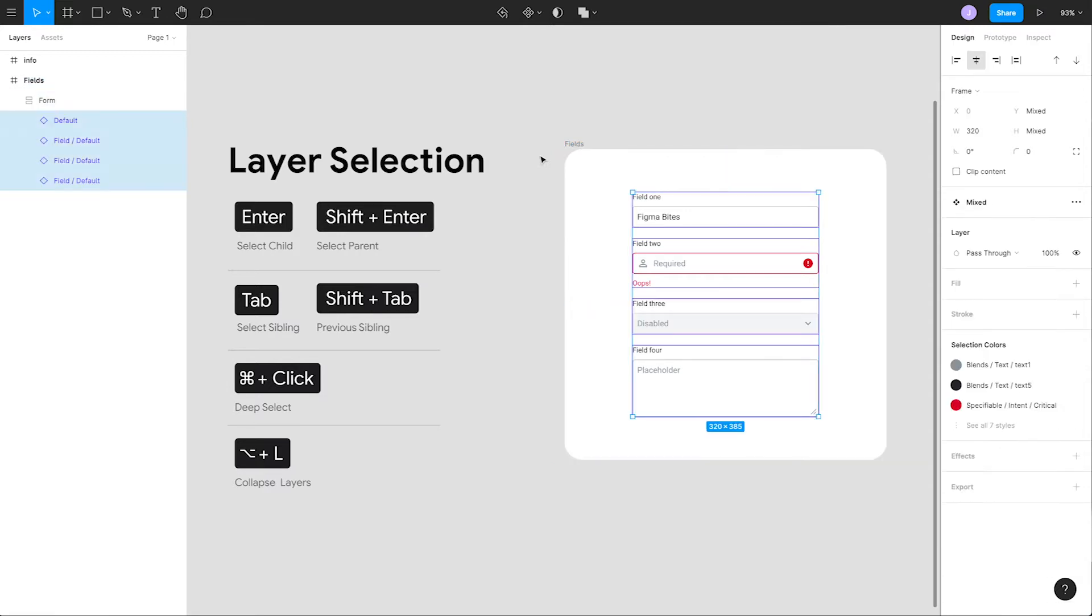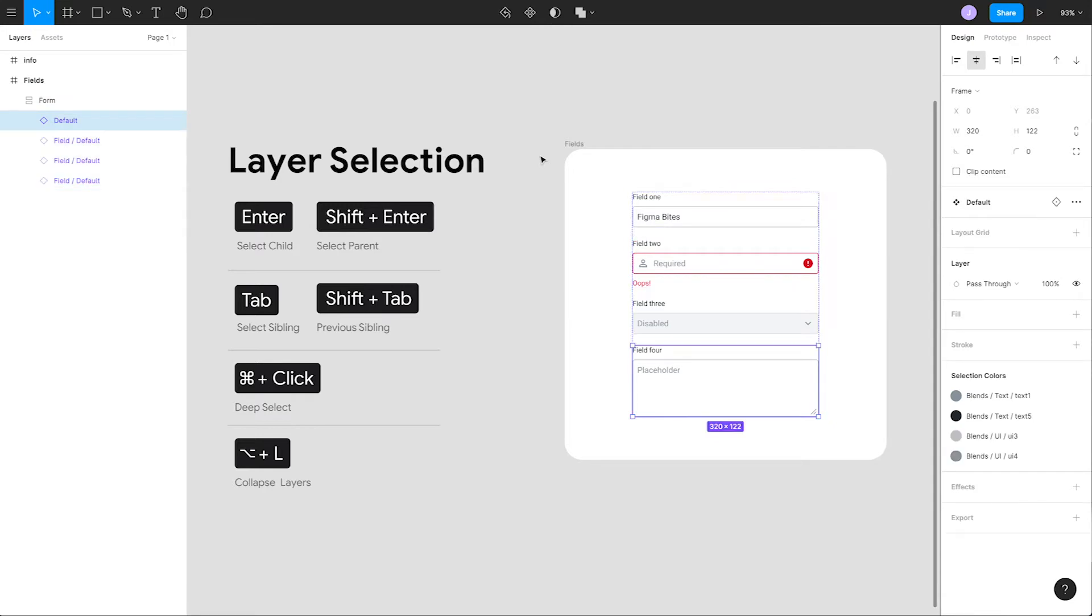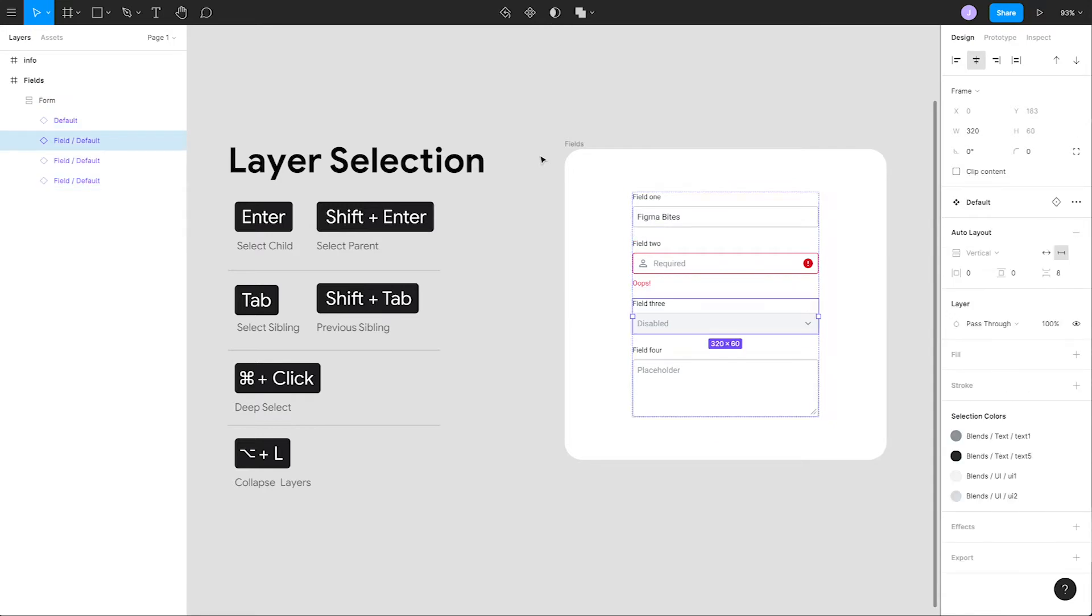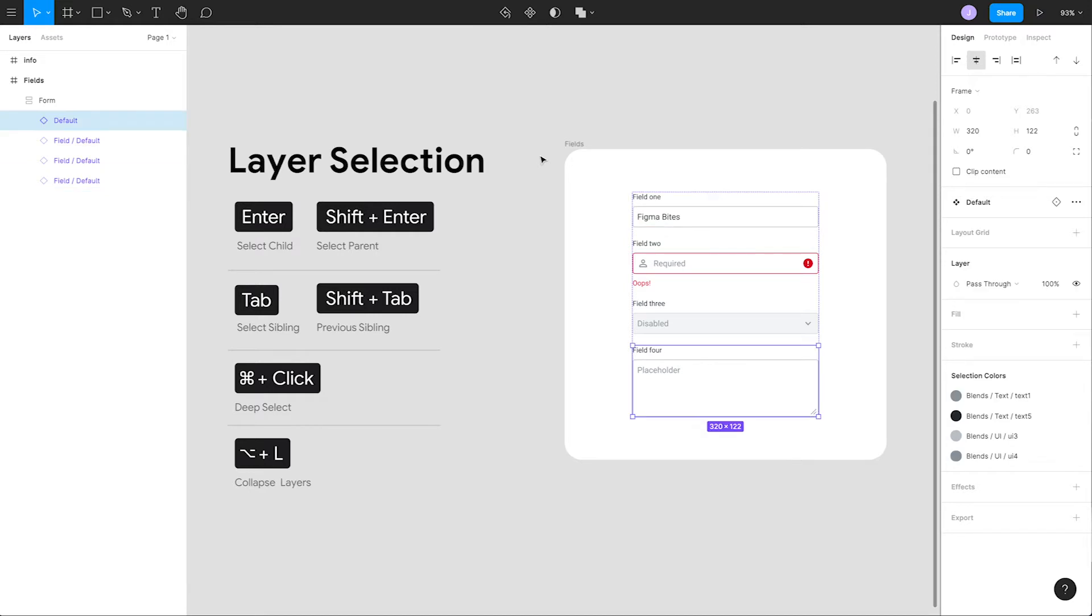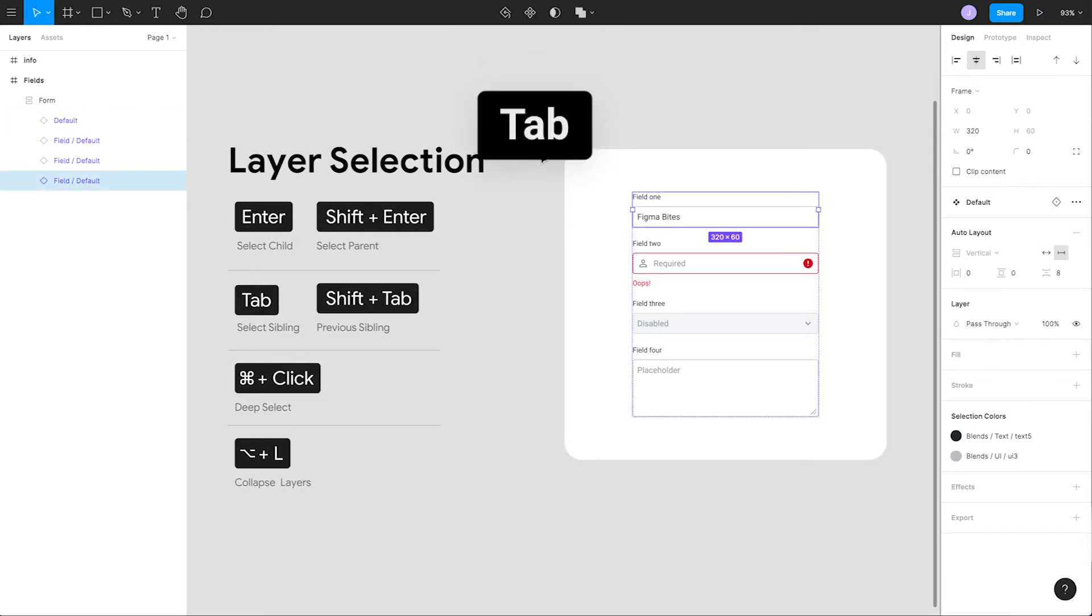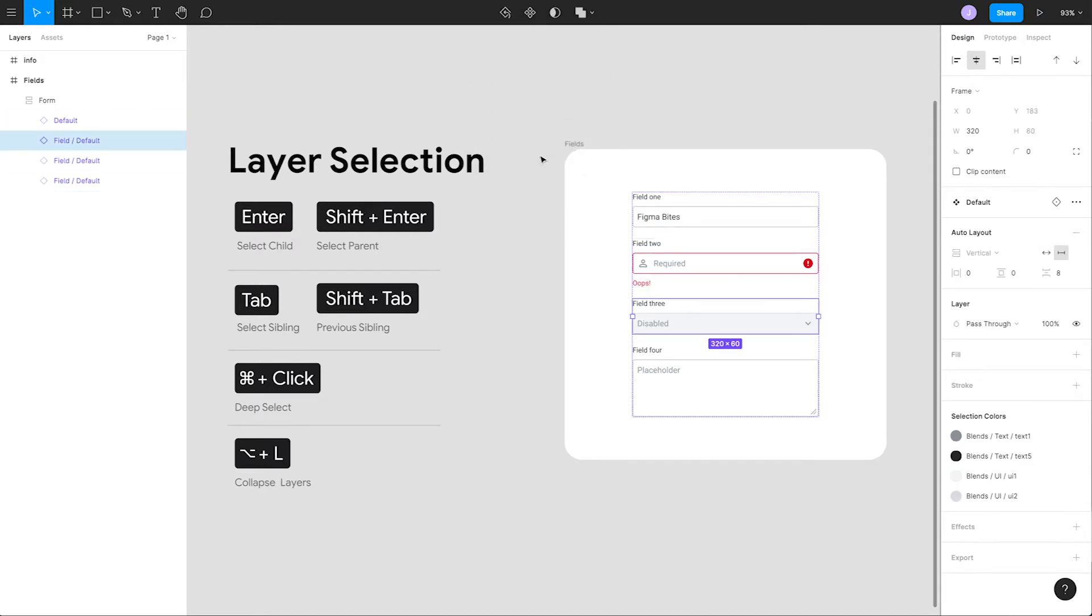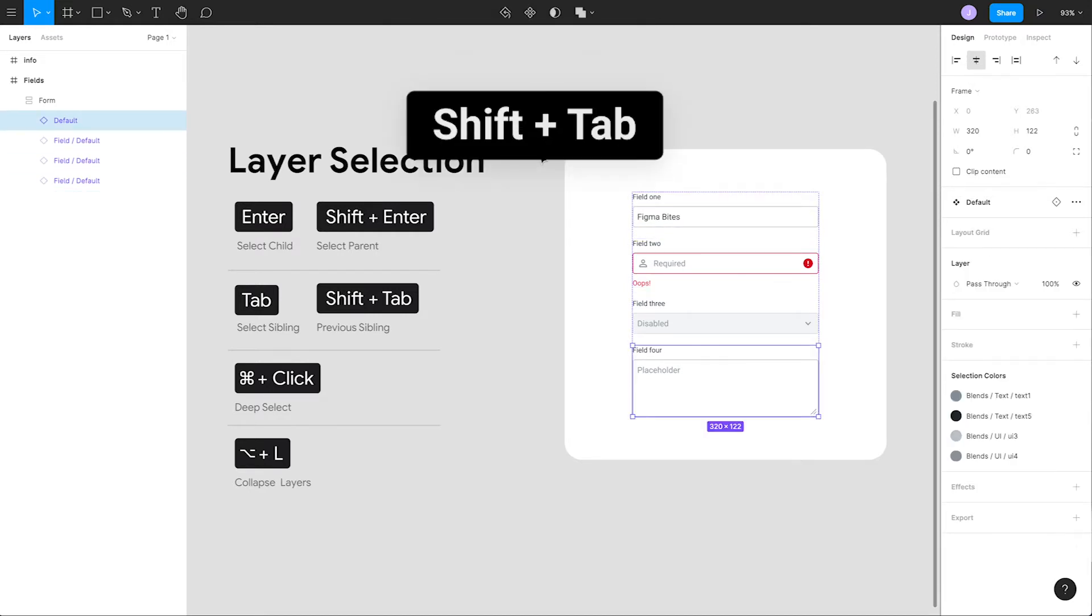Now we want to select an individual field within our form group. To do that, we can cycle through all siblings in the current level by pressing tab. If we want to select a previous sibling, we can hit the shortcut shift tab.